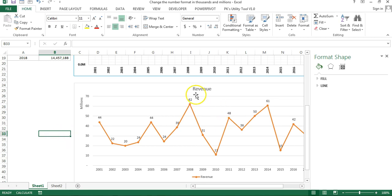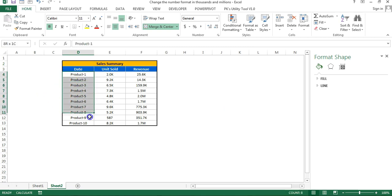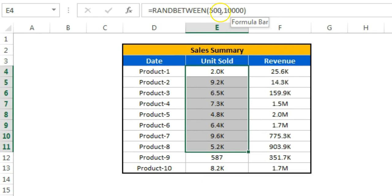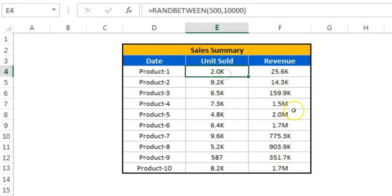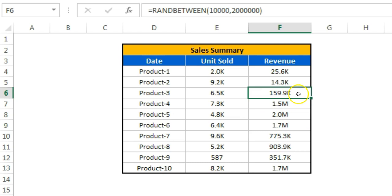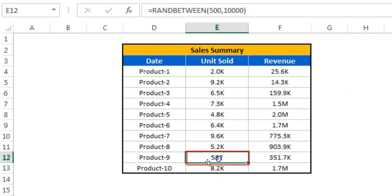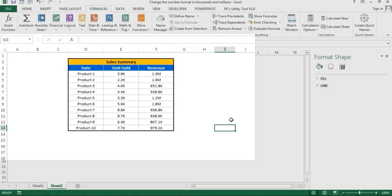I'll go to Sheet 2. Here I have a sales summary with products and unit sales — random numbers ranging from 500 to 10 thousand and beyond. You can see I've used a single number format that automatically displays M when the number is in millions and K when it's in thousands. If the number is below 1,000 — like Product 9 at just 587 — neither K nor M displays. I'll press F9 to recalculate and you can see the format changes automatically.